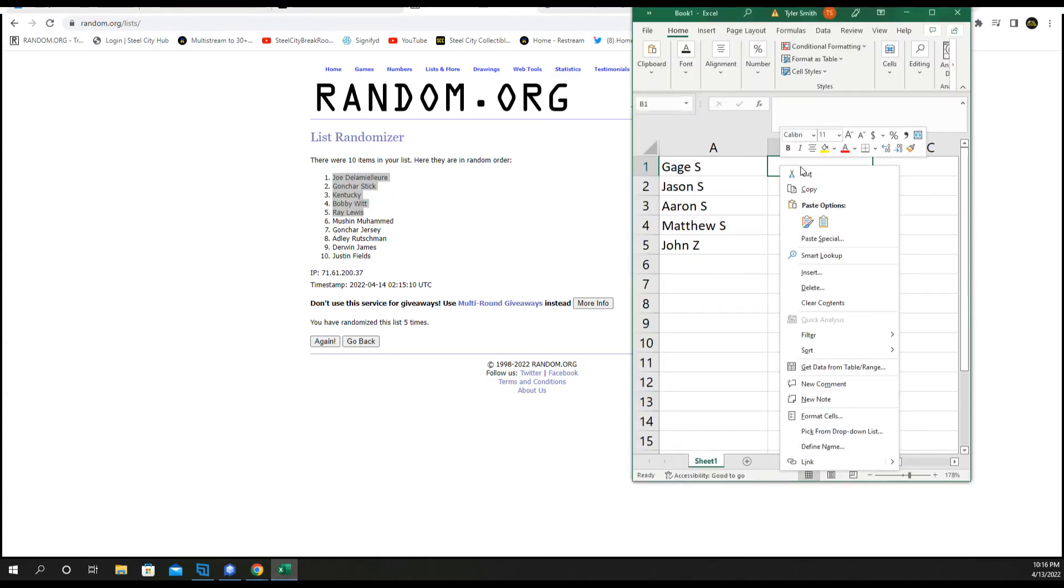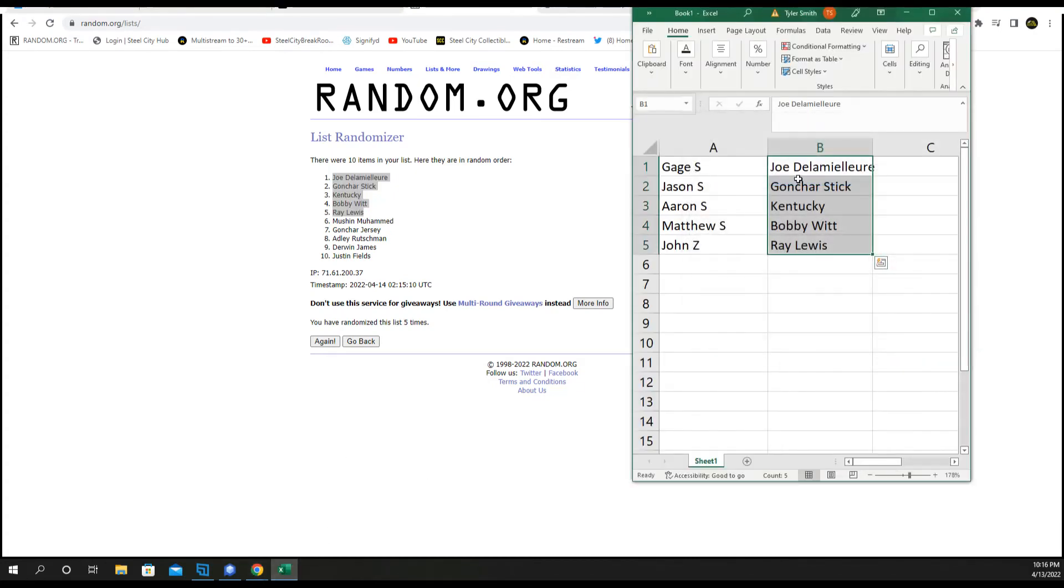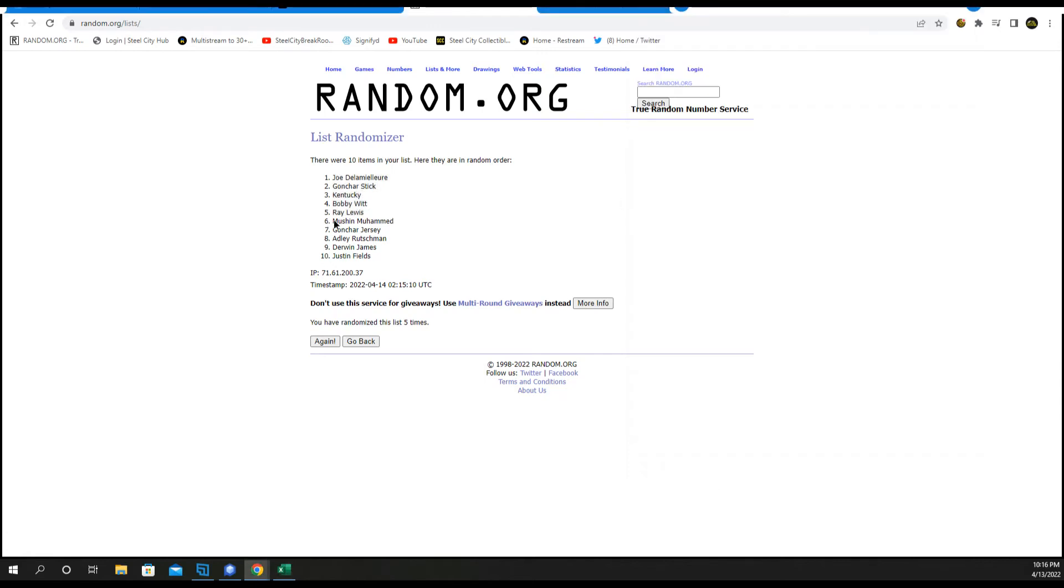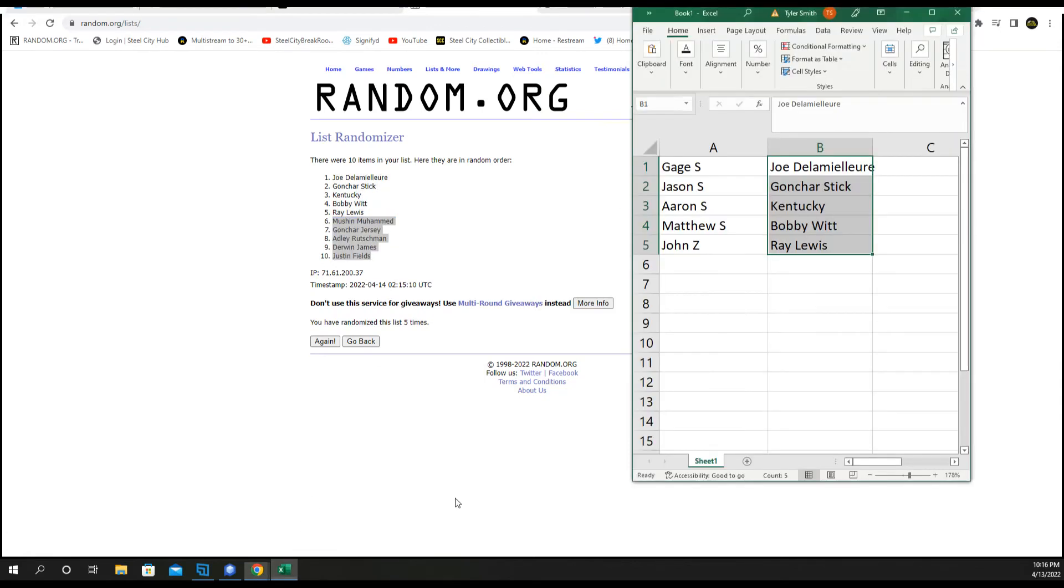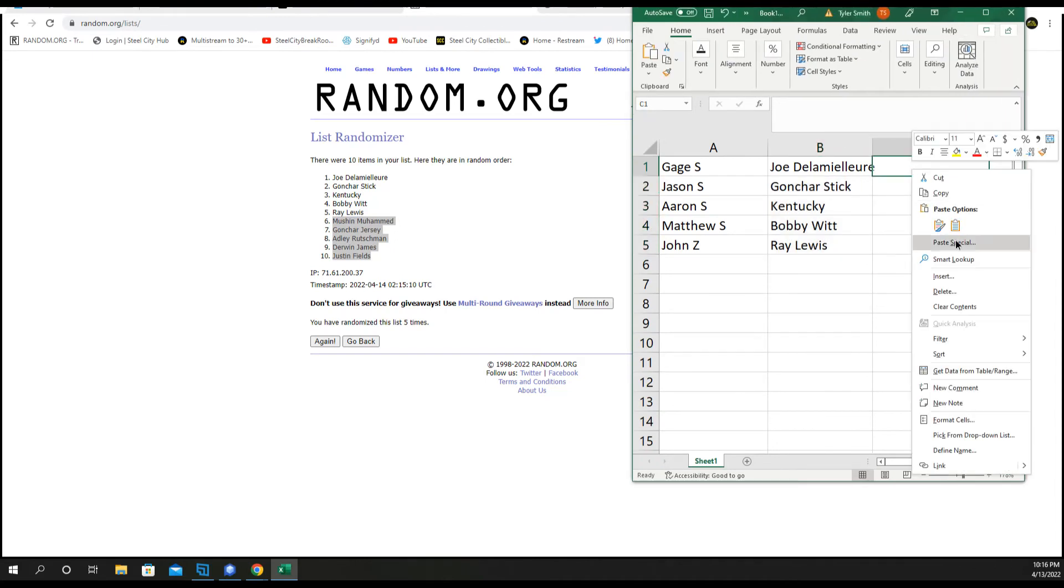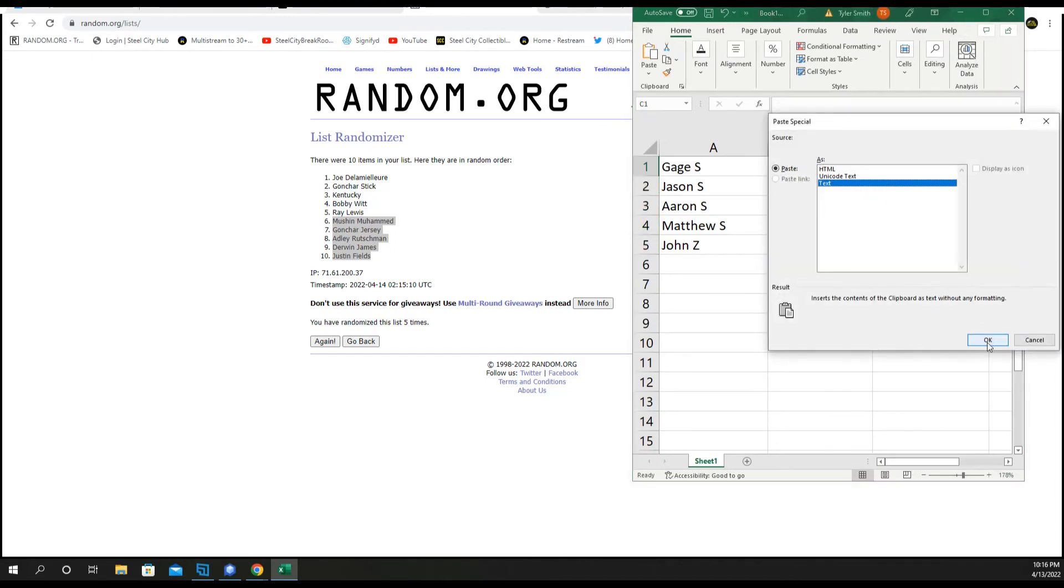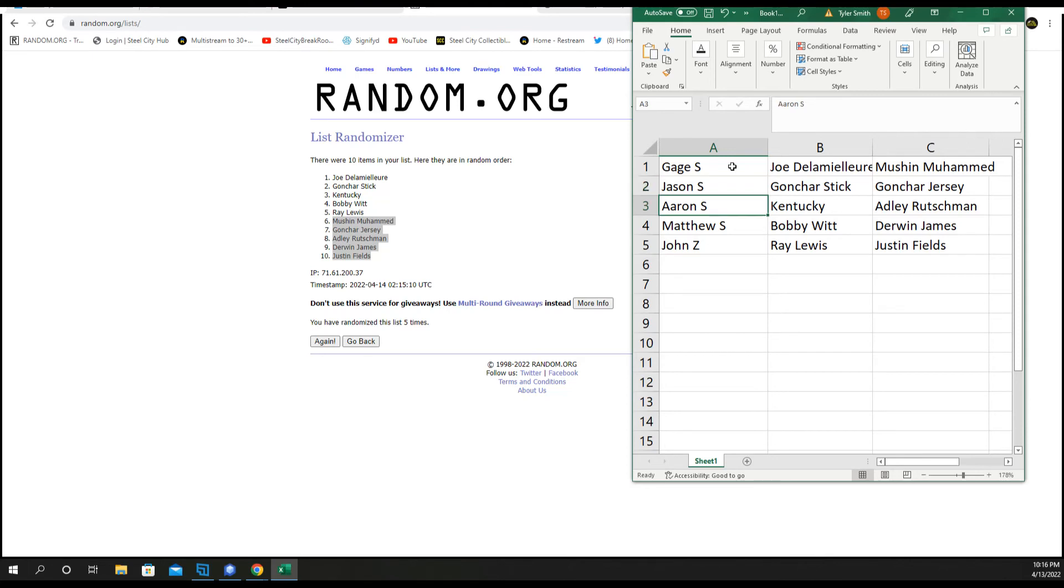There you go Aaron, you got Gage the football, Joe DeLaMiller, 6-10, Gage Joe DeLaMiller and Mushin Muhammad, Jason the Gonchar stick and Jersey, Aaron you got Kentucky team signed basketball and the Adley Rushman.